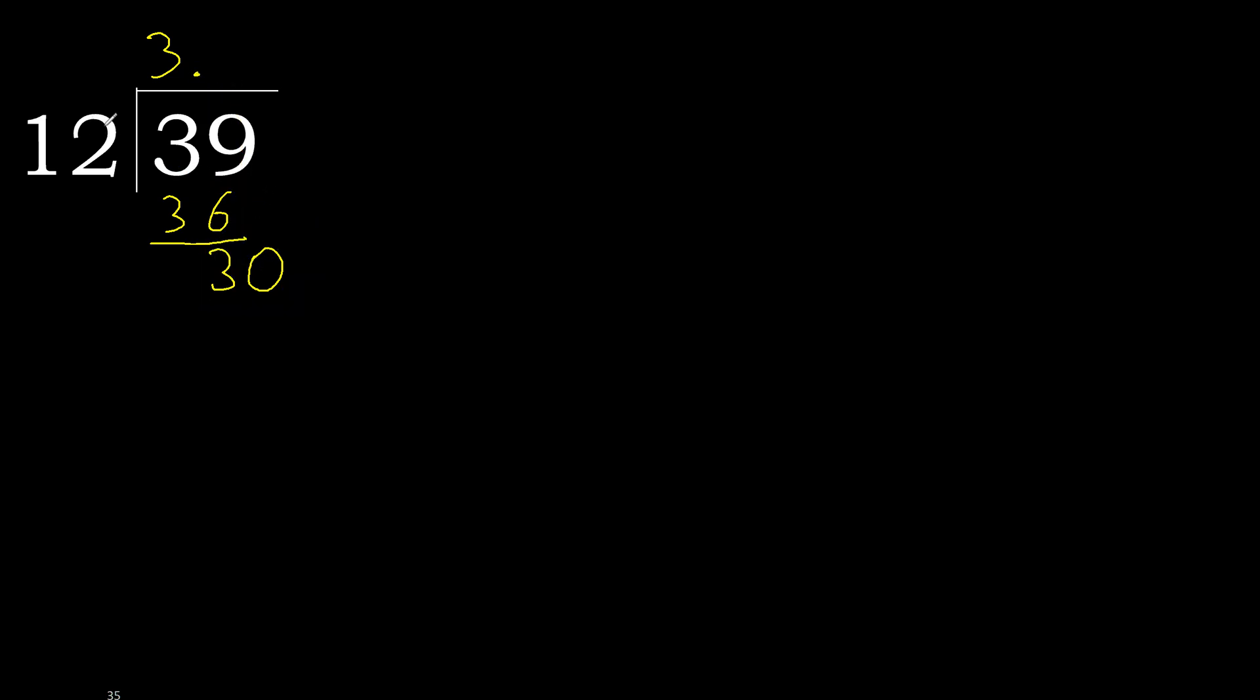30. 12 multiply by 3, 36. 36 is greater. Multiply by 2, 24 is not greater, okay.